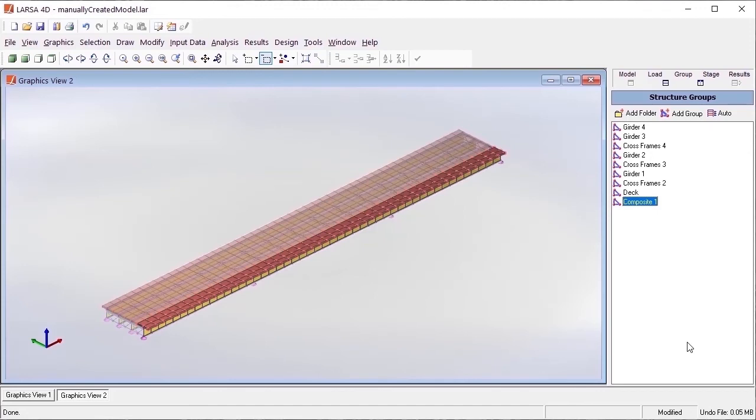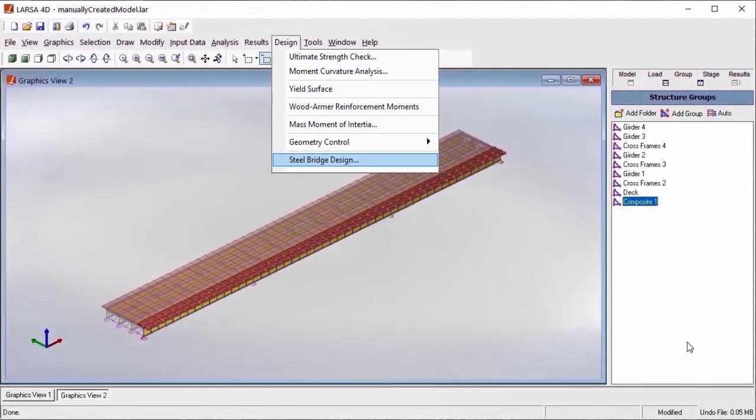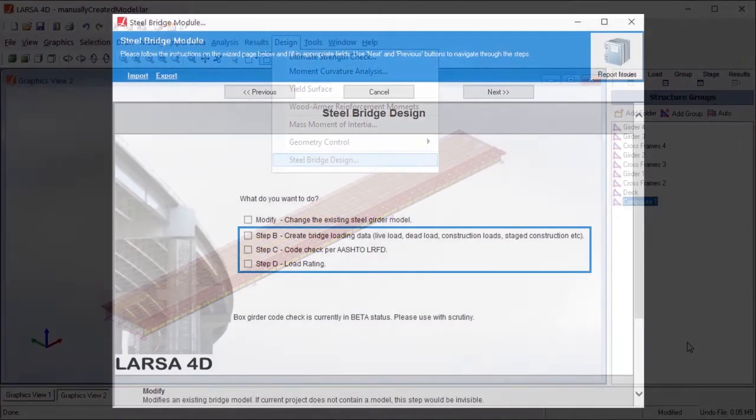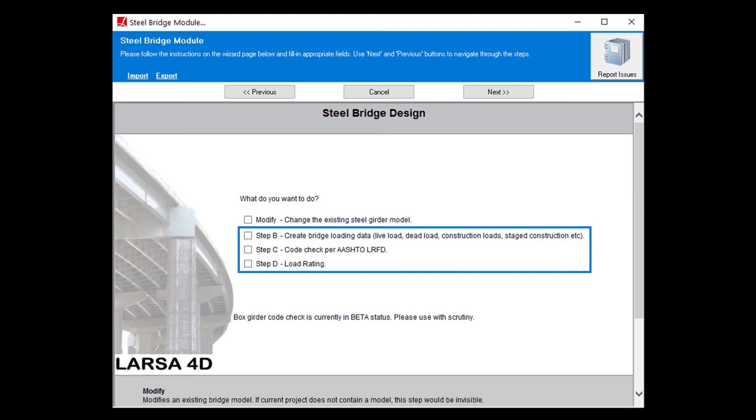Now that we've ensured the structure groups can interact with the module's model detection algorithms, we can open the steel bridge module from Larsa's design menu and continue directly with the remaining steps of the module.